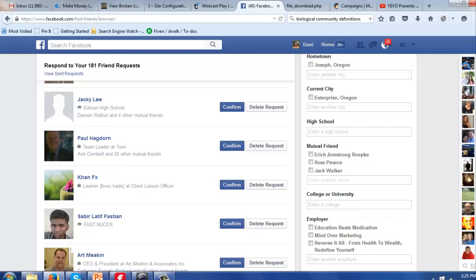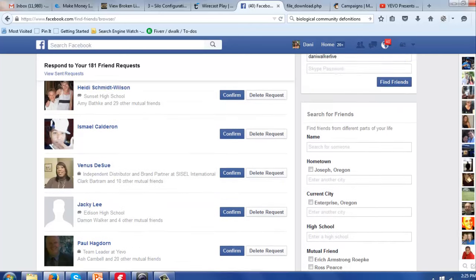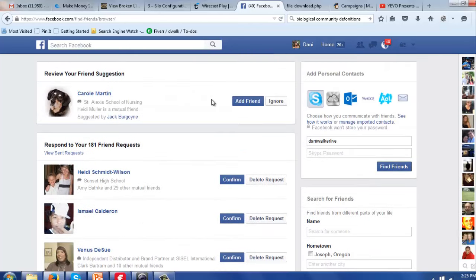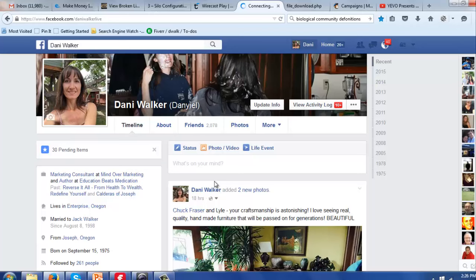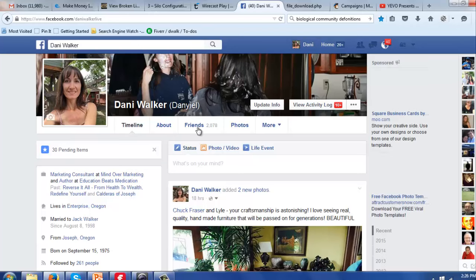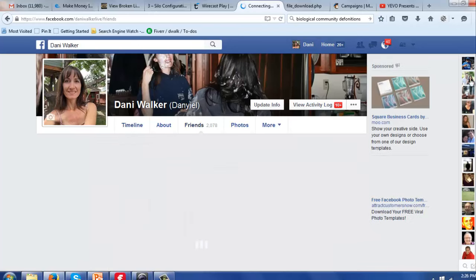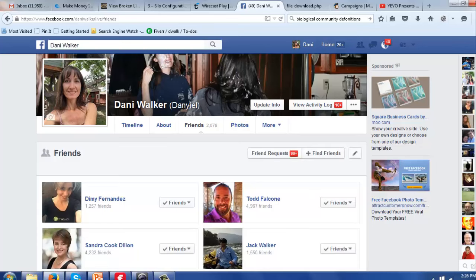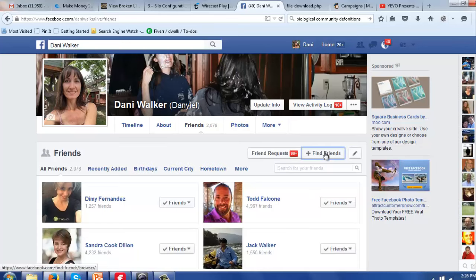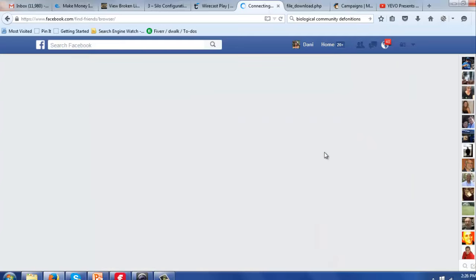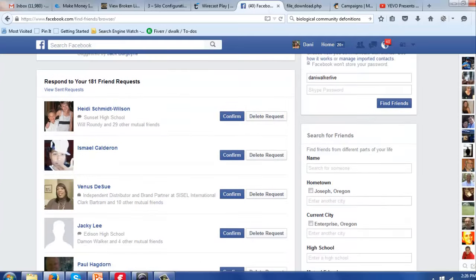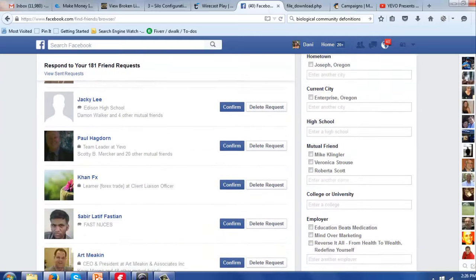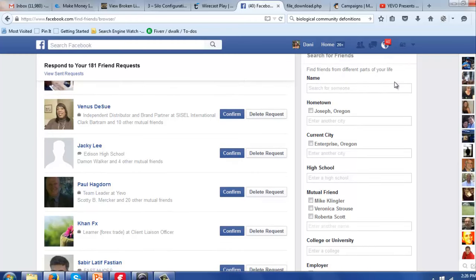So if you click on find friends, hold on, sorry, I got ahead of myself here guys. I want you to be able to follow along here so it makes sense. You click on friends, and when that page opens it shows your friends, and then you're going to go over here and click on find friends.